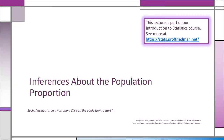In this lecture we move to look at making inferences about a different population parameter. Up until now, the inferences — estimation and hypothesis testing — were always about the population mean mu. In this lecture we're going to be making statistical inferences about the population proportion. Welcome to the lecture.